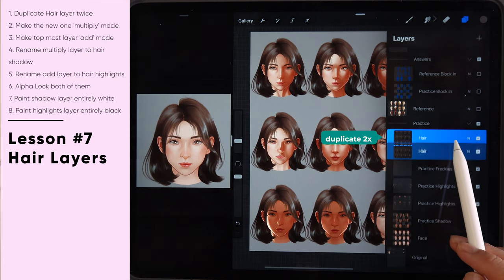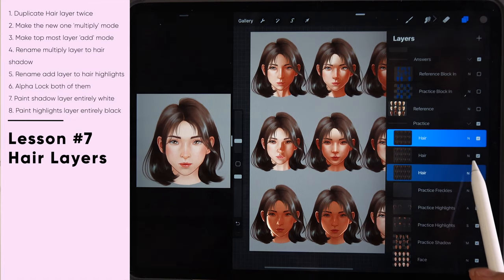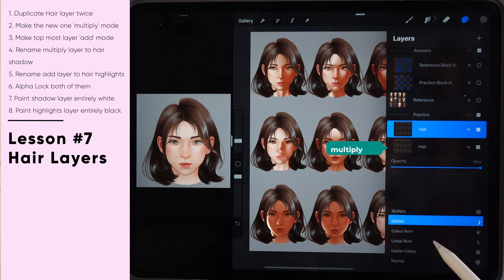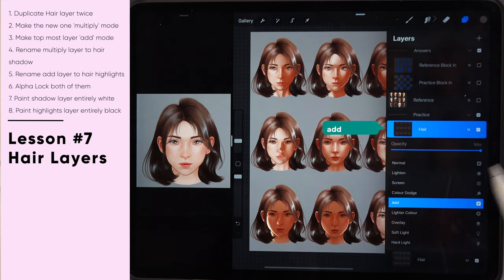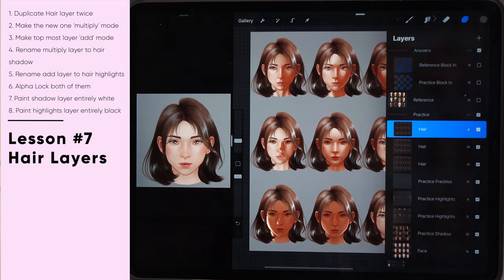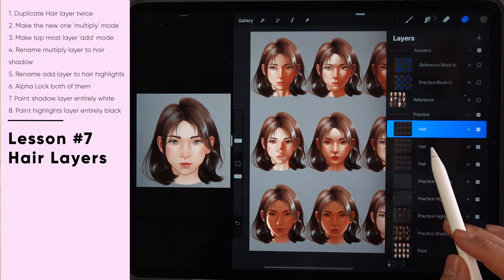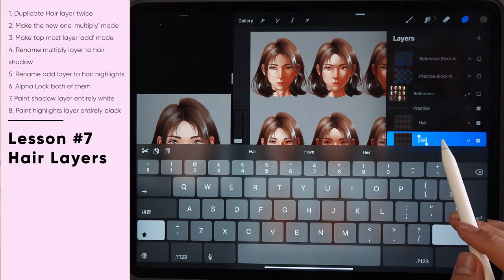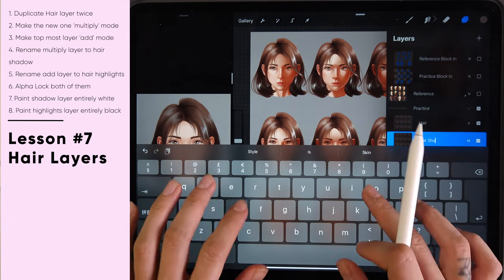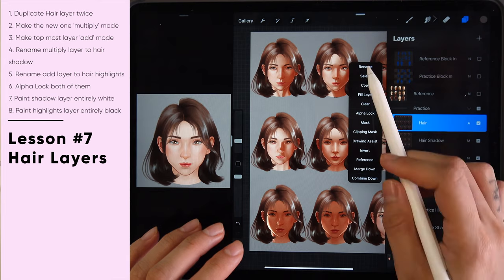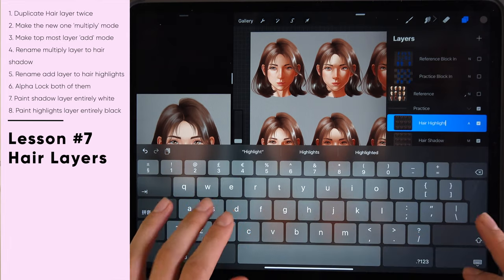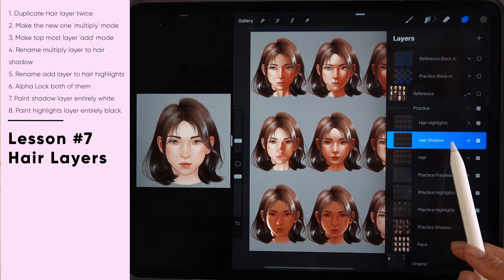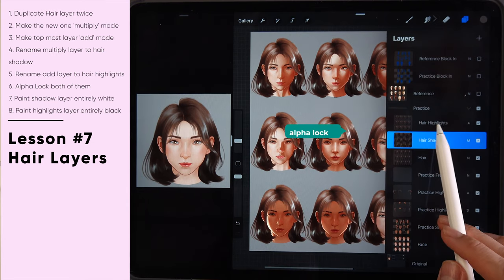To begin the hair challenge, slide left to duplicate the hair layer twice so you have two extra layers. Set one to multiply blending mode and the other to add blending mode. Now you have three layers for hair: one in add, one in multiply, and one in normal. Rename the multiply one to 'hair shadow' and the add mode one to 'hair highlights.' Then tap on both of those layers and alpha lock them.